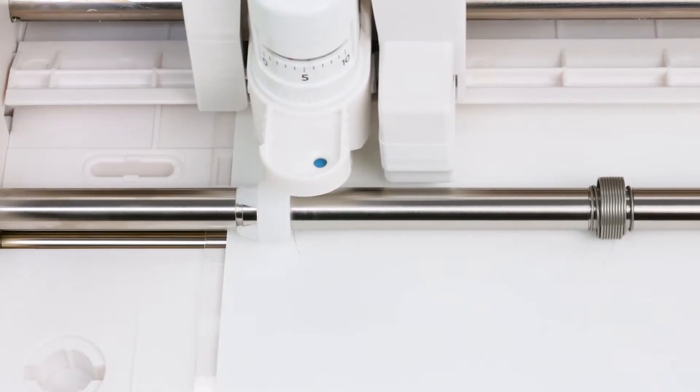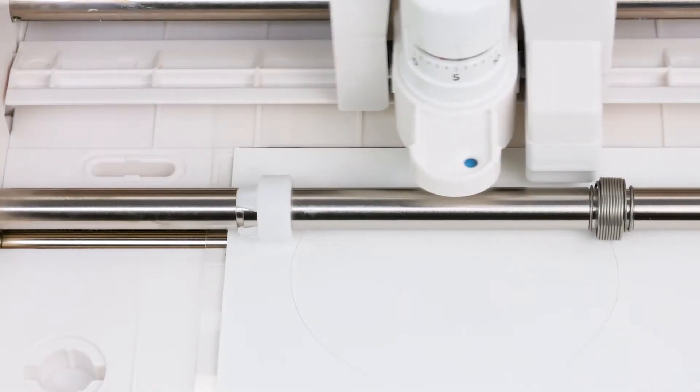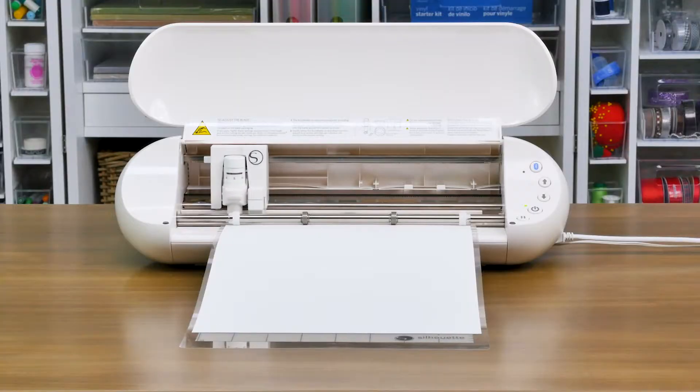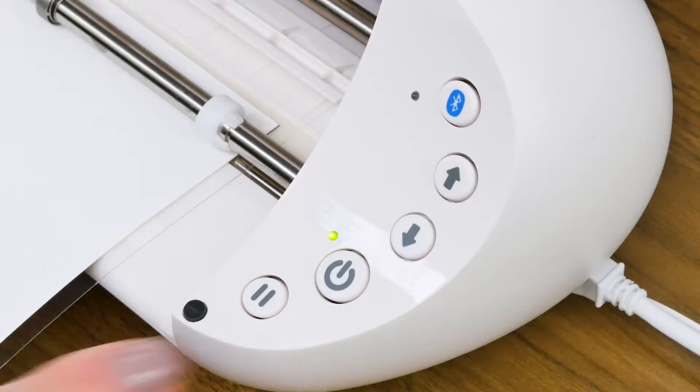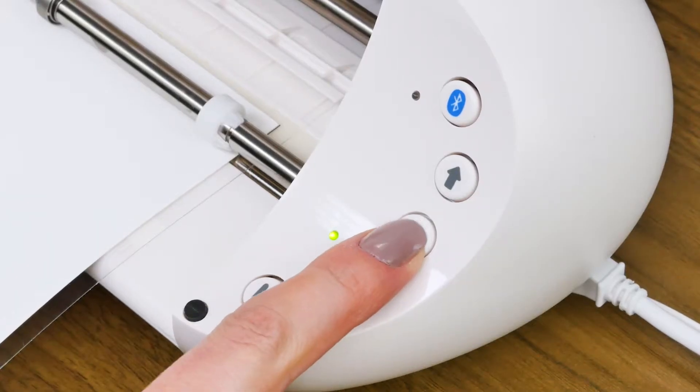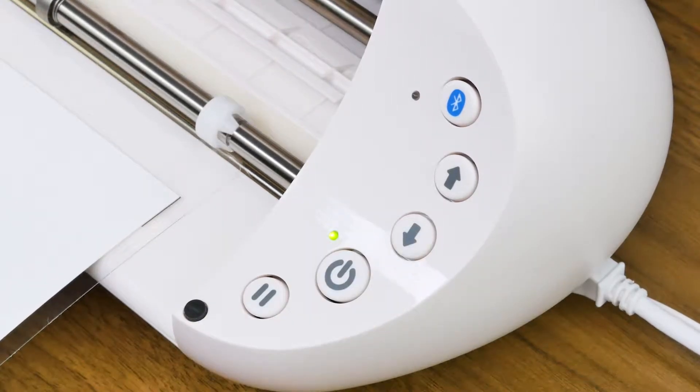Once the machine has finished cutting, press the down arrow, which is the Unload button, to unload your cutting mat.